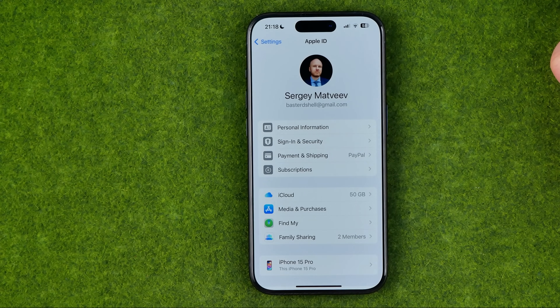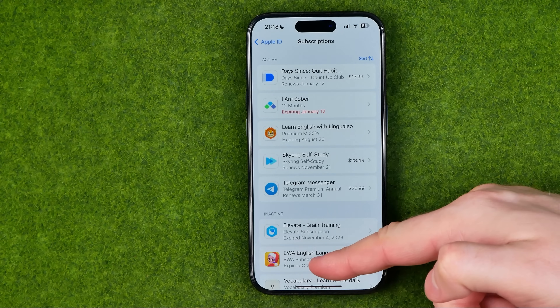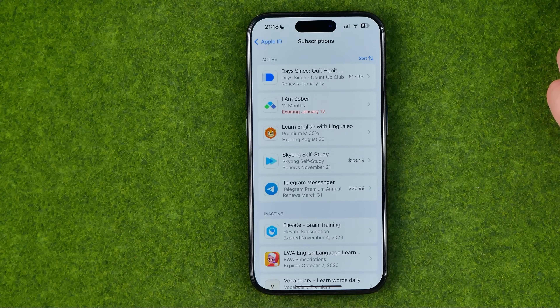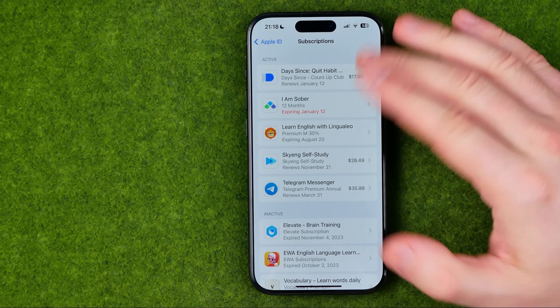When we get into Subscriptions, it will show us all our active and inactive subscriptions, and that's where we can cancel any active one.